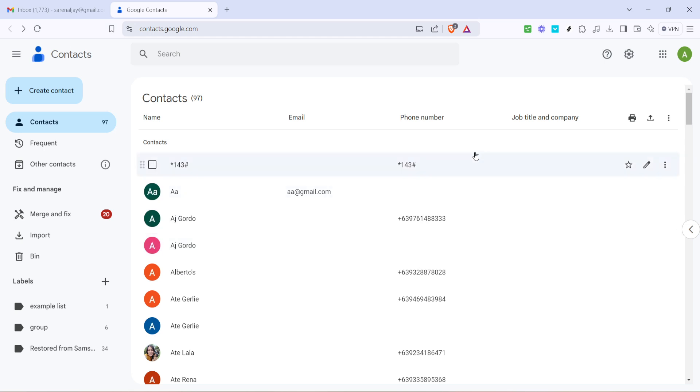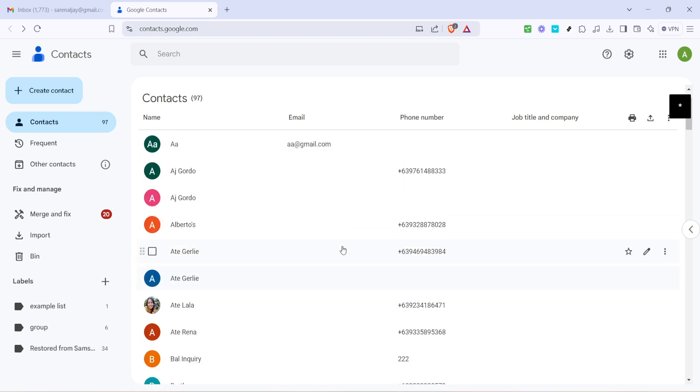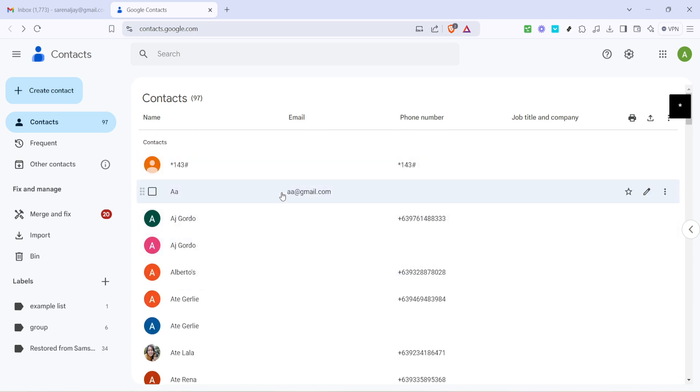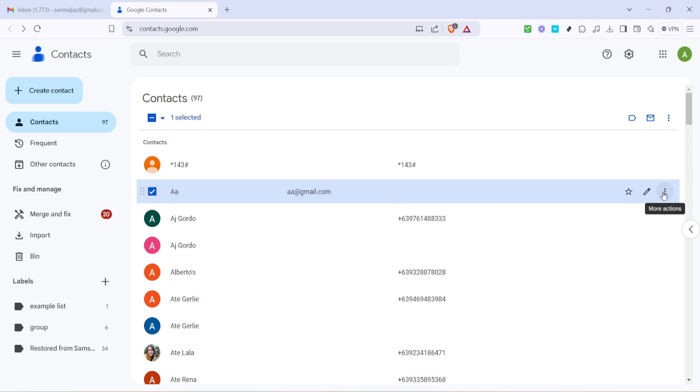Now it's time to add some actual contacts to your newly created label. Head back to your list of contacts. You can do this by remaining on the same page where you named your label. Scroll through your contacts or use the search bar if you're looking for someone specific. When you find a contact you want to add to your new group click on their name to open their contact details.